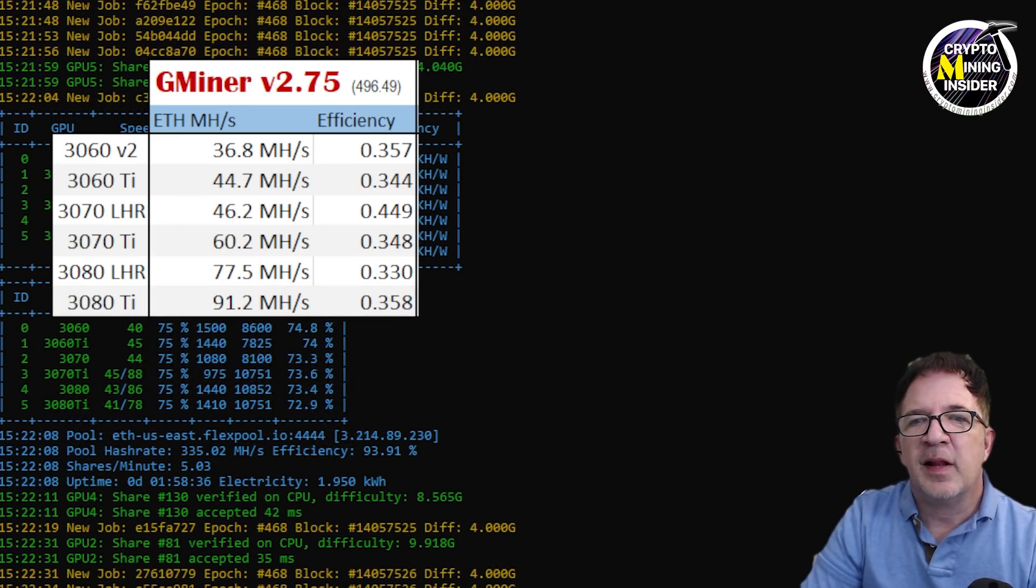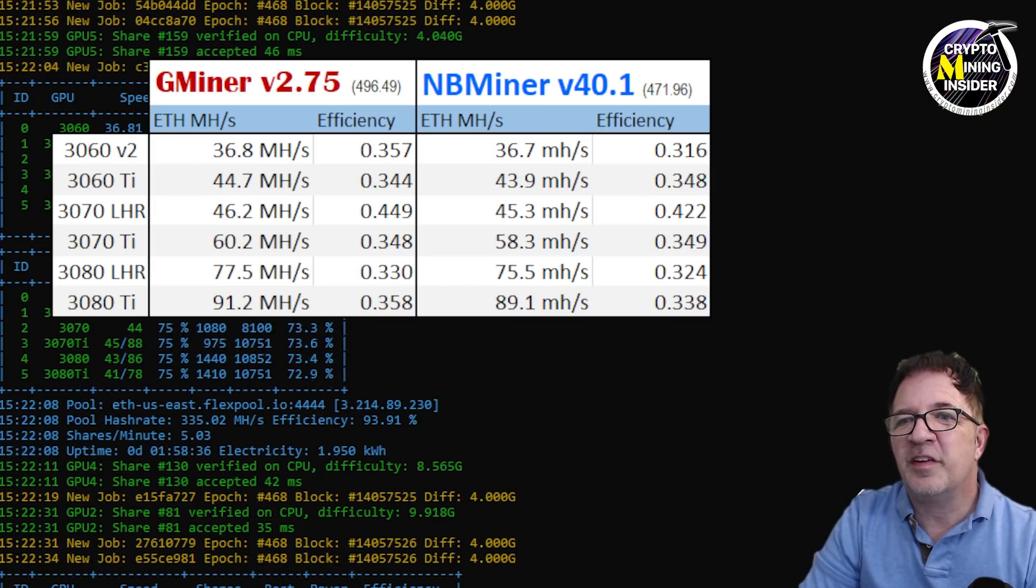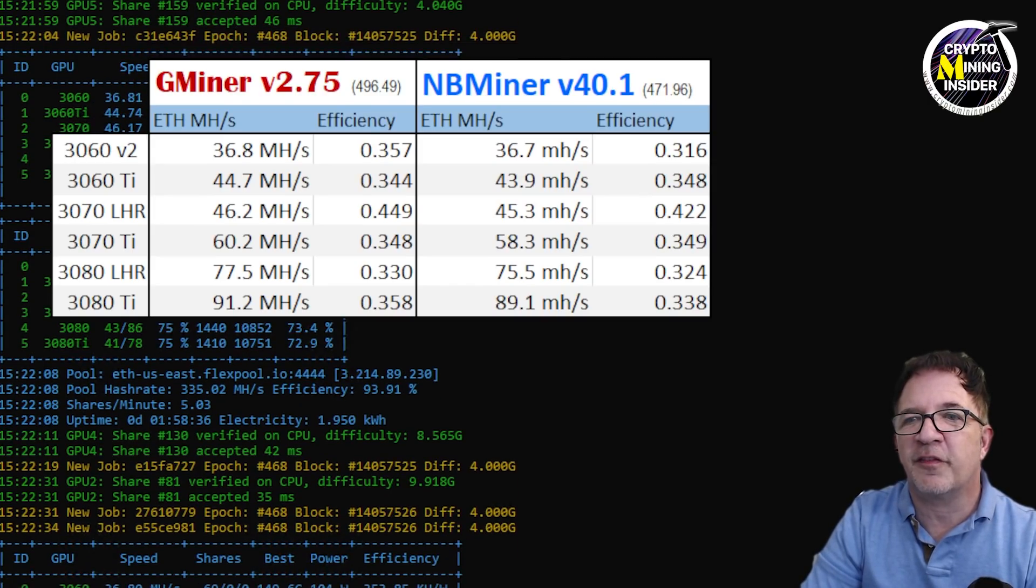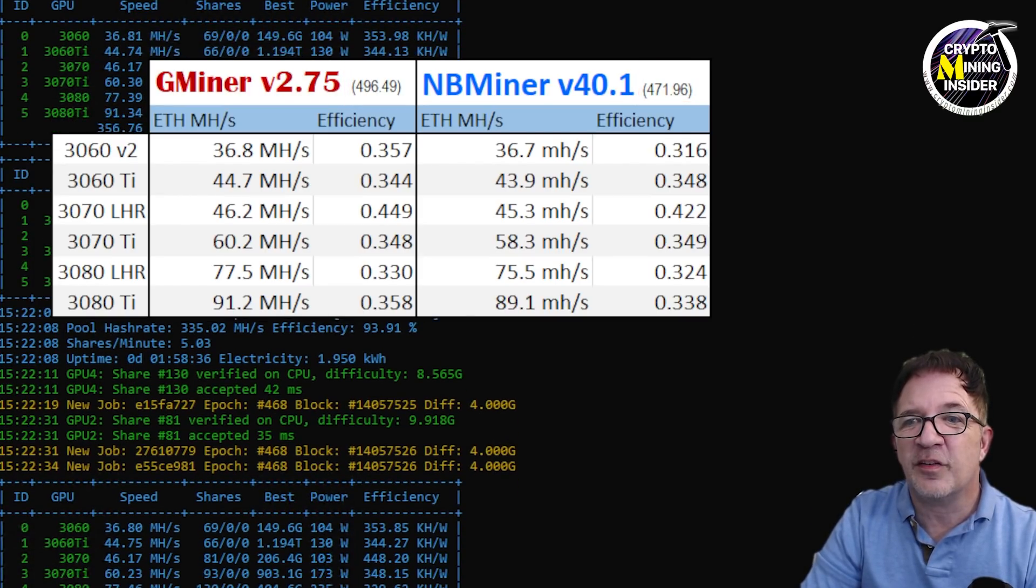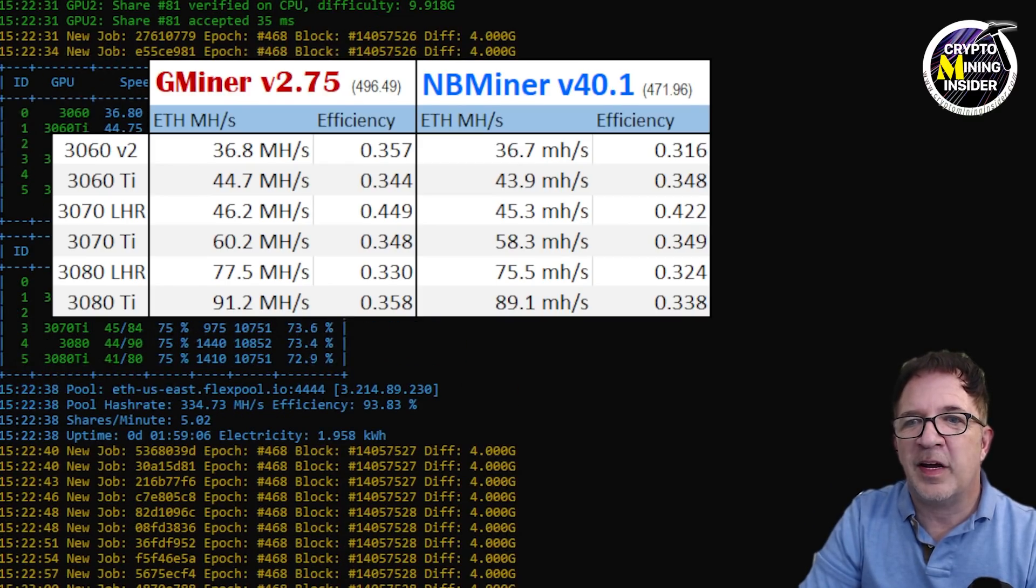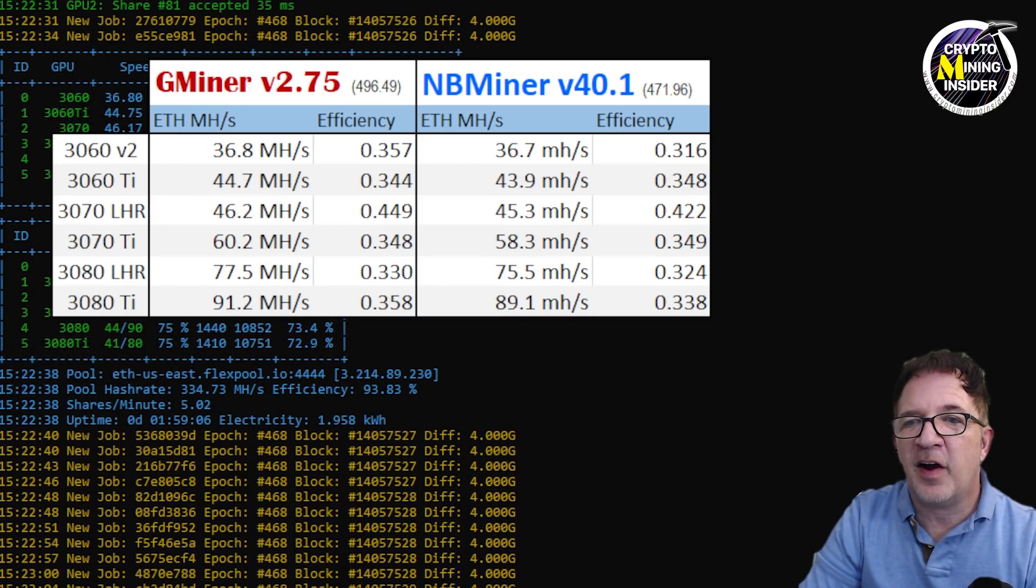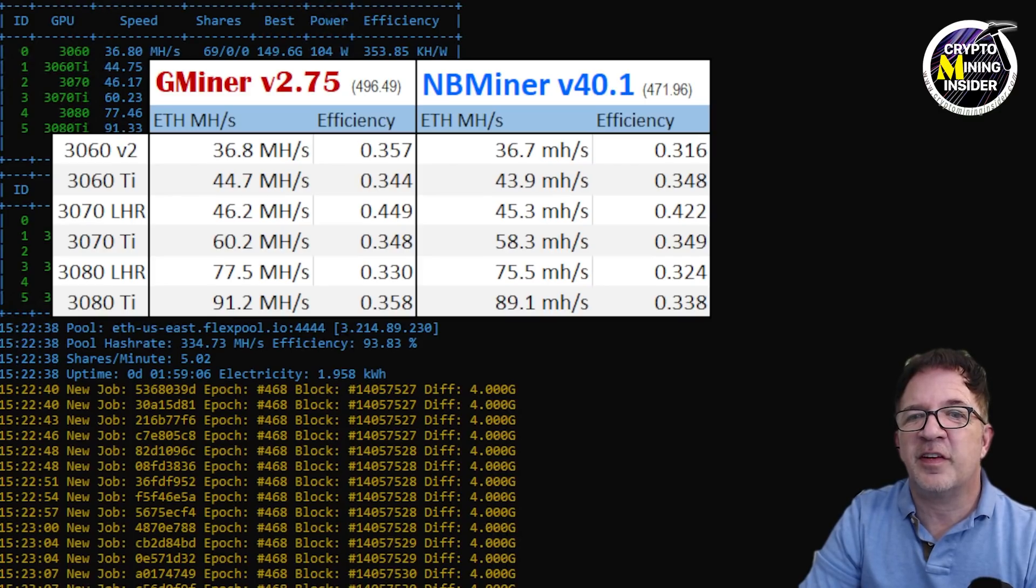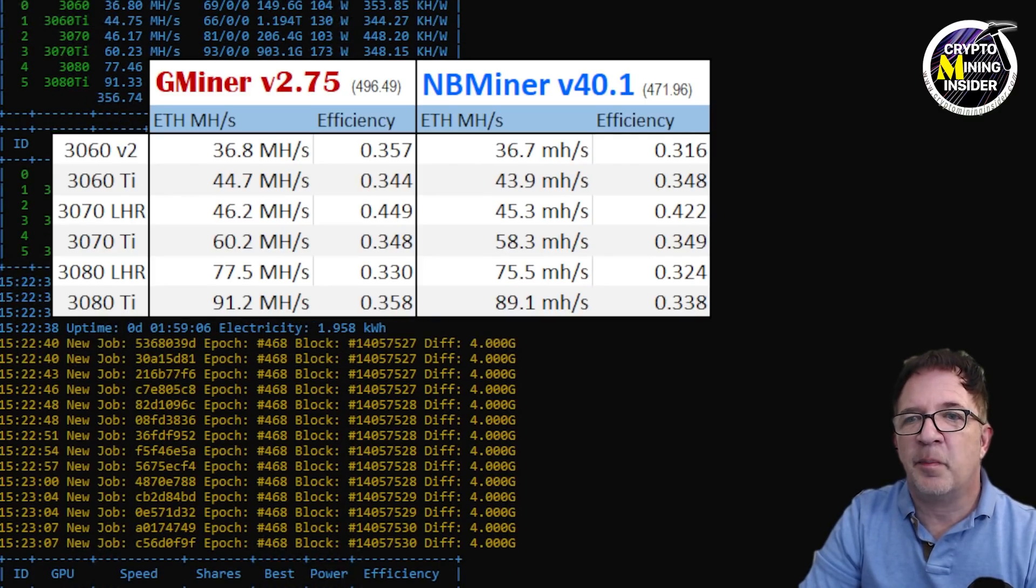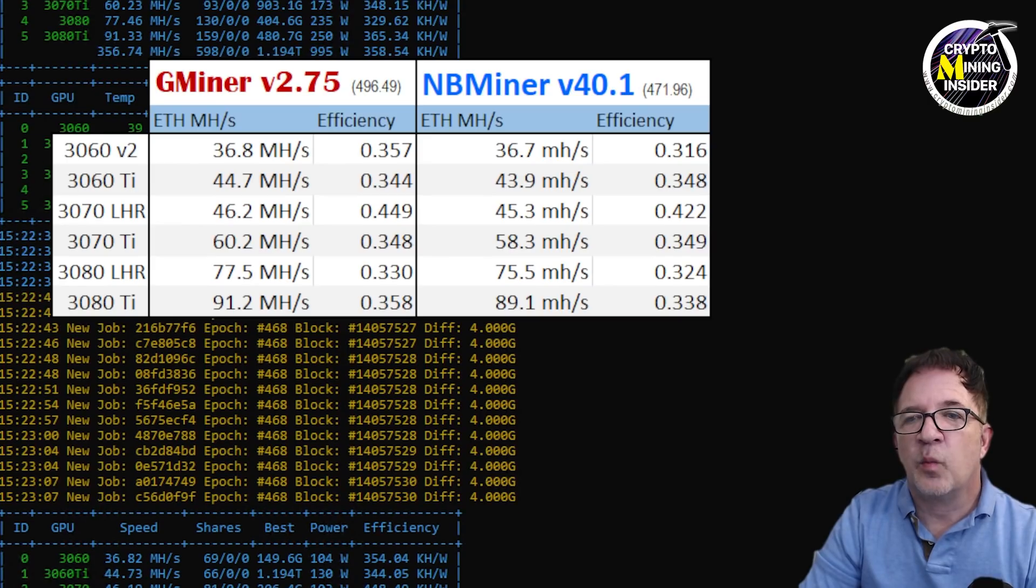Now how does that stack up against some of the other miners? Well, let's take a look at a recent NBMiner. So we see NBMiner 40.1. The only difference though is we were using a different driver for this. We're using 496.49 with GMiner and I was using 471.96 with NBMiner 40.1. But wow, look at these results. They're almost identical in so many ways: 36.8, 44... Actually, I think GMiner looks like it has the slight edge. I'm coming with a little bit of higher hash rates as well as my efficiency numbers are really great. So this is the first time I've ever seen GMiner come nearly surpassing NBMiner 40.1. But we're going to be doing some more tests with the other driver 496.49 in NBMiner.